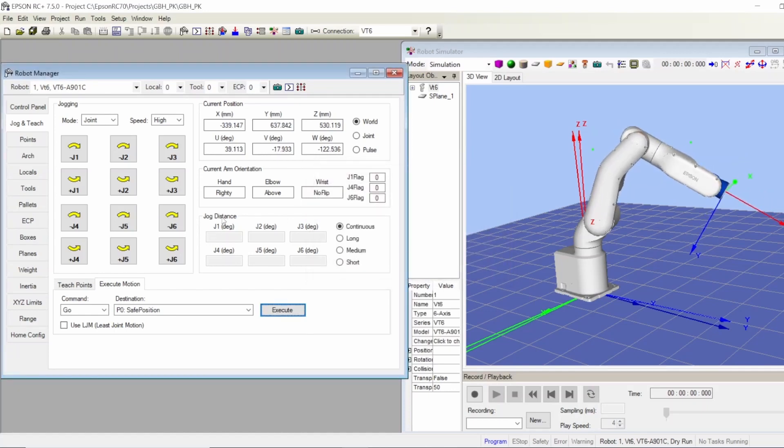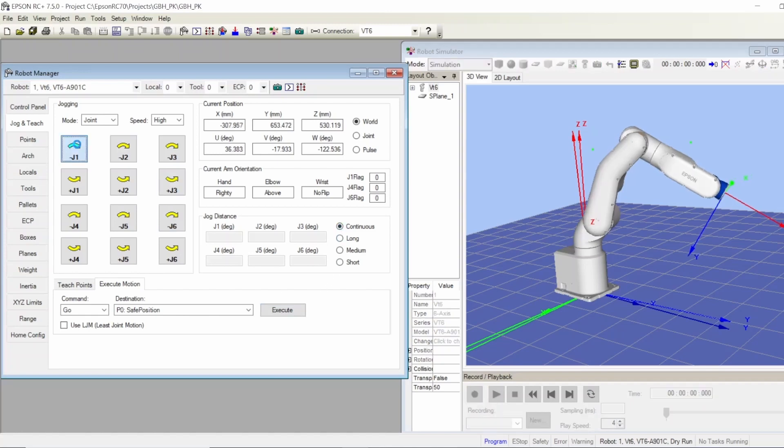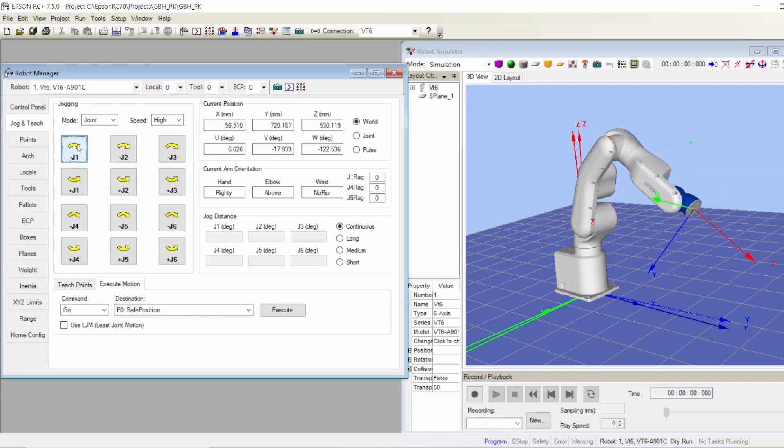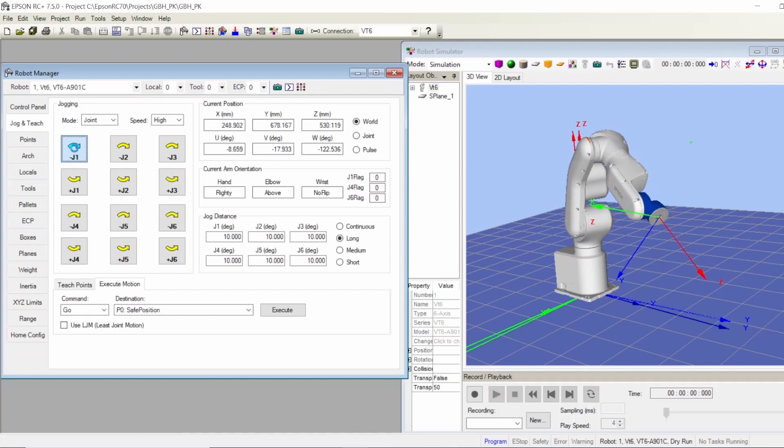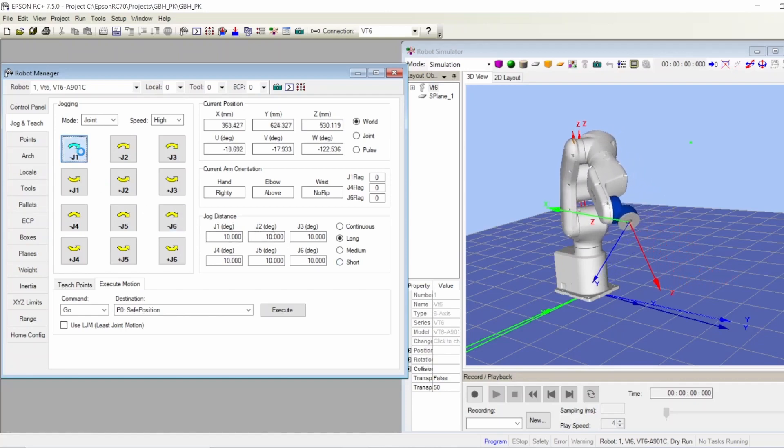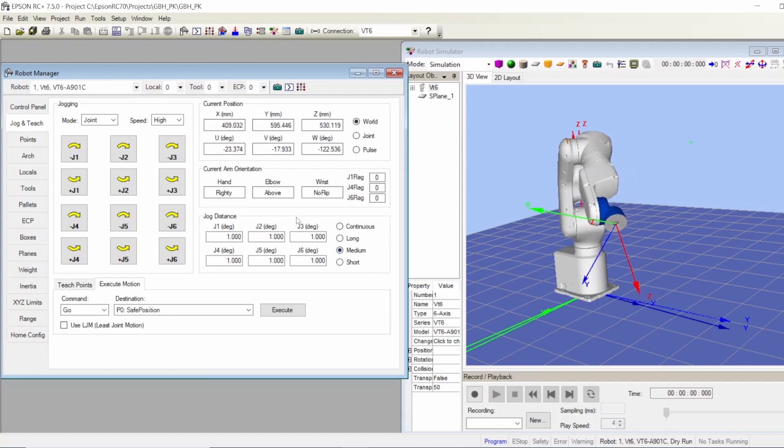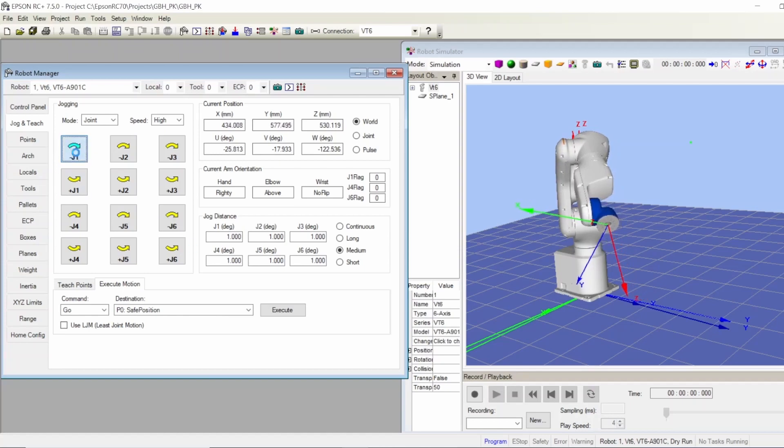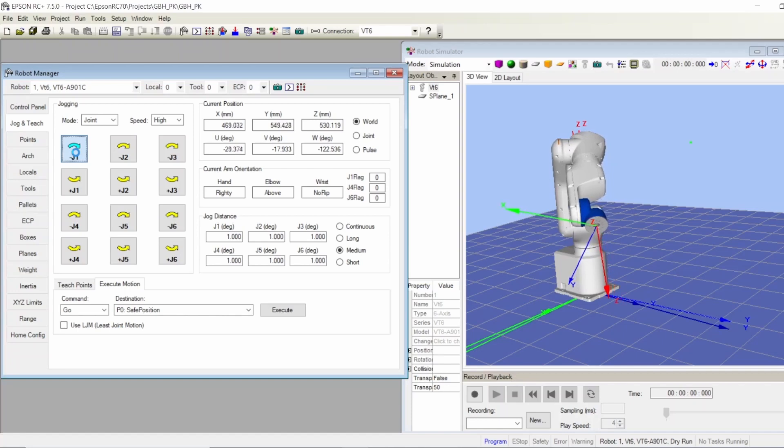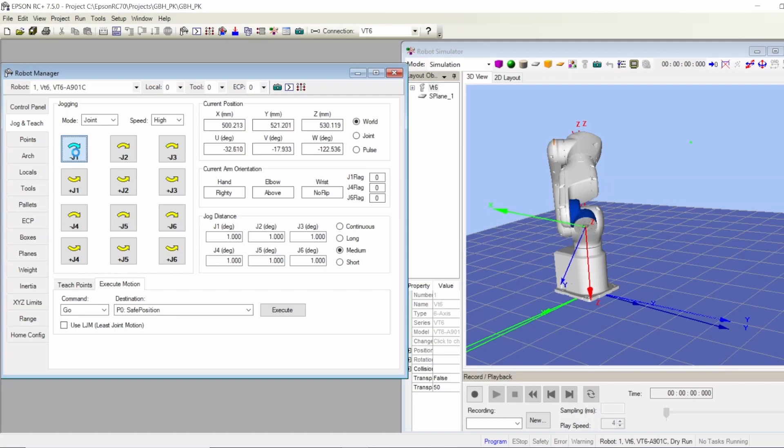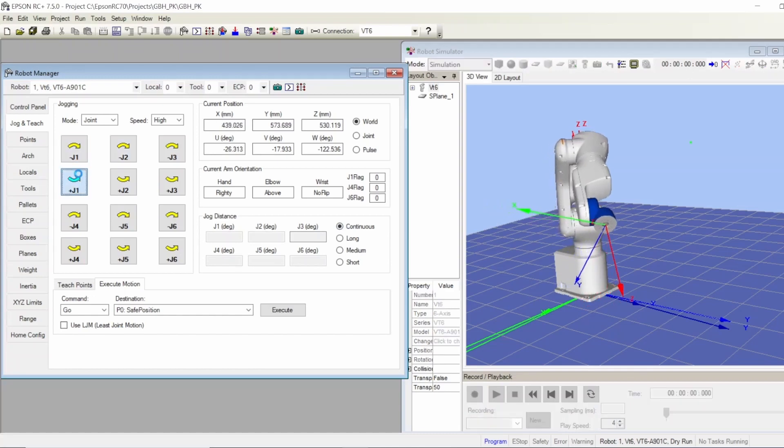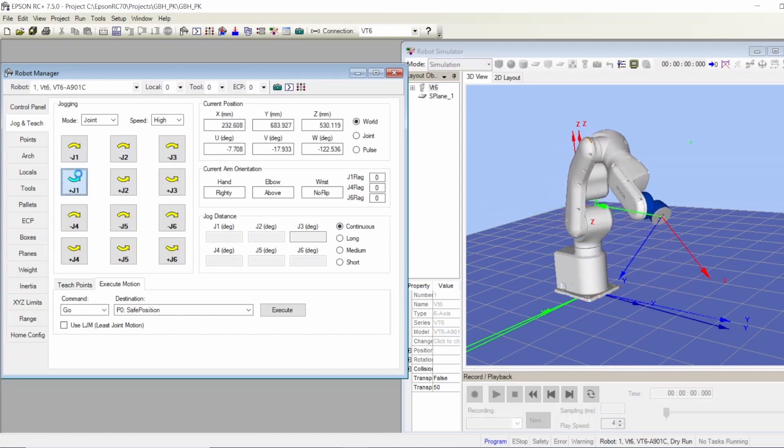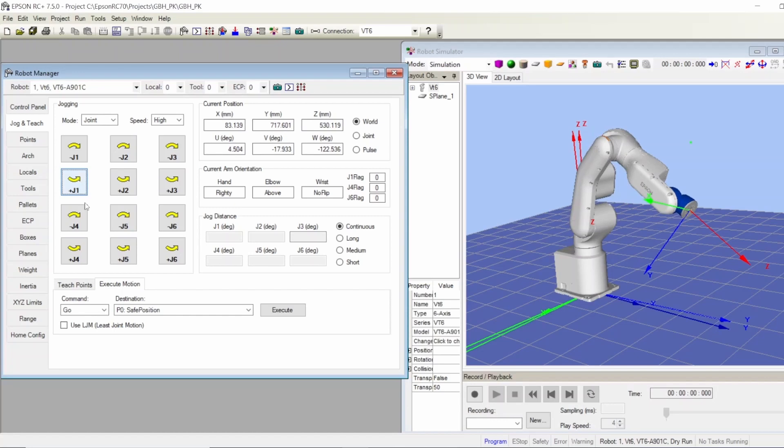Now when you jog it, there is an option that gives you continuous, long, medium, or short. Continuous means as long as you're holding the button, it's going to keep moving until it hits the hard limit switch. But if you want it to move a shorter distance, you press long for example, and it's going to move only this distance which you highlighted here and it's gonna stop. Medium is going to go once and stop. You have to take your hands and push it again. It goes one byte at a time. Short is 0.1.